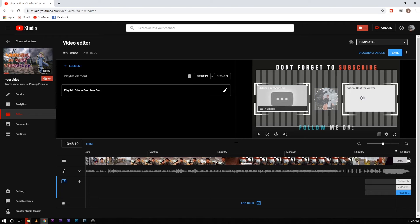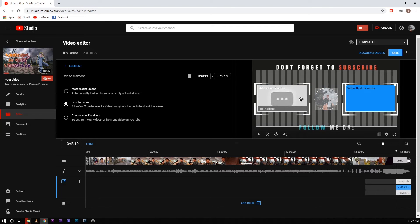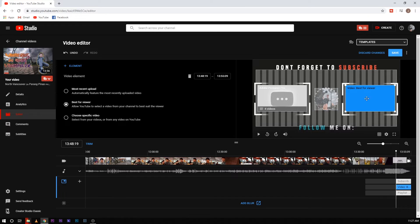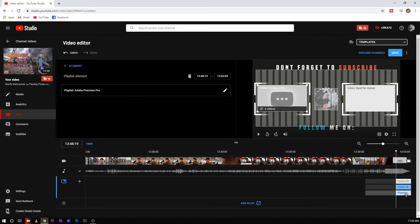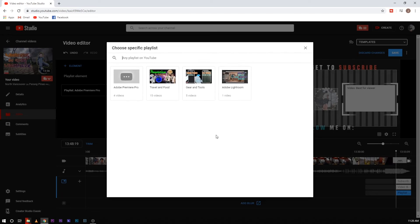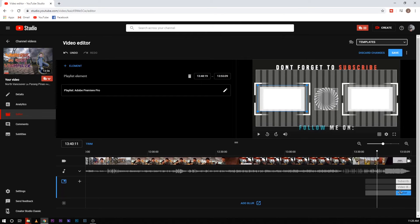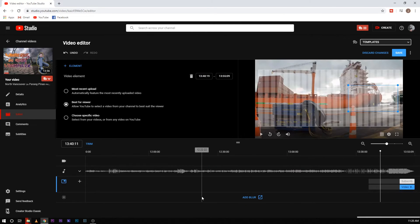After that you can actually choose which ones this template will show. For example, this one will show Best for Viewers, and this one is Playlist — but I want to change that. Let's delete that. You can actually edit it as well, so let's delete that.